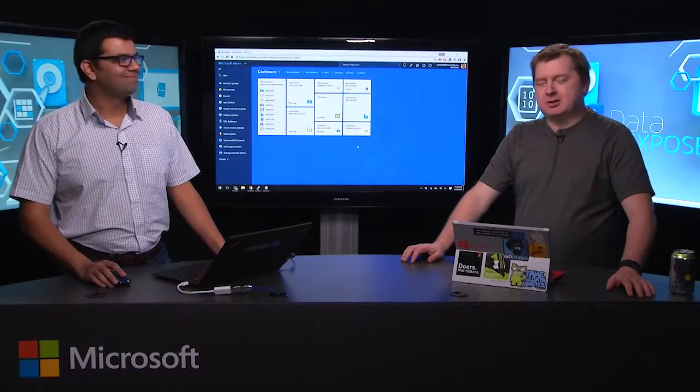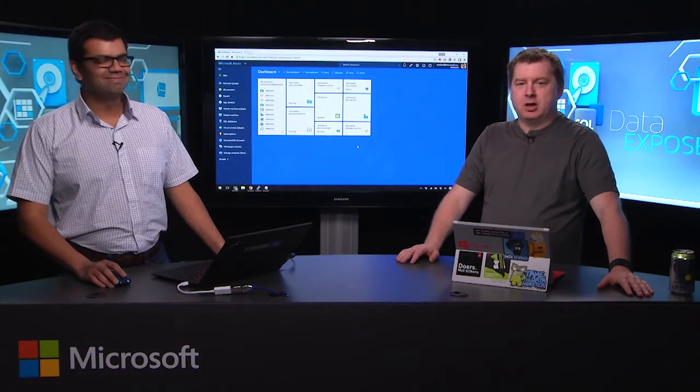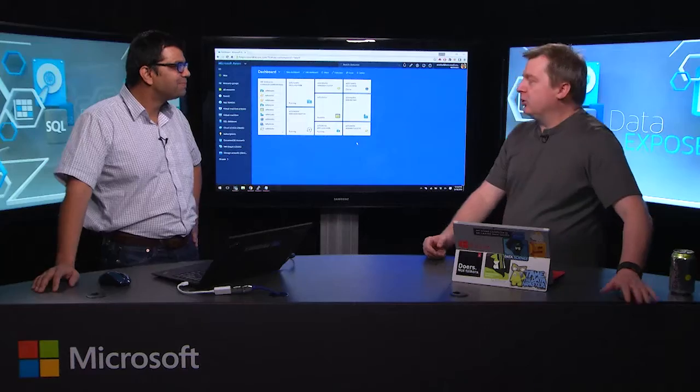Hey, everybody. Welcome to another exciting episode of Data Exposed. I'm your host, Scott Klein, and with me today is Amit. Amit, how are you doing? Good, how are you?